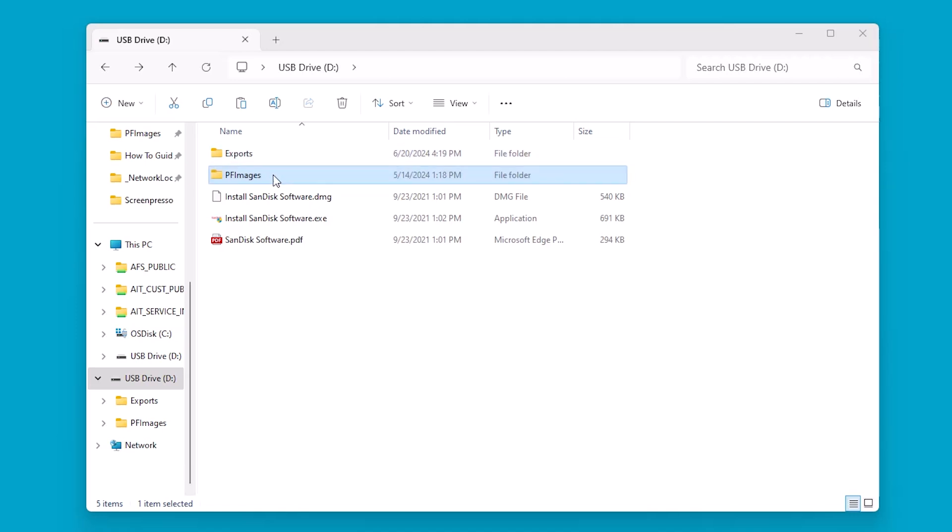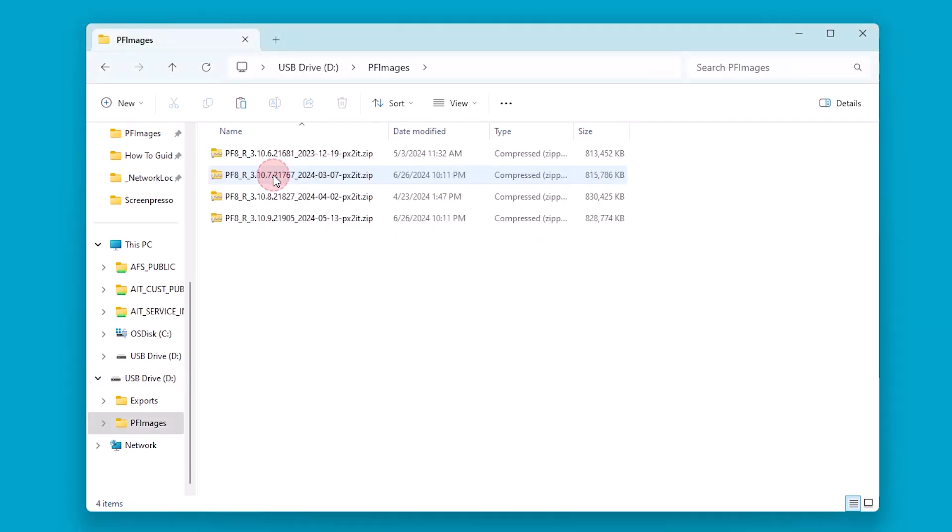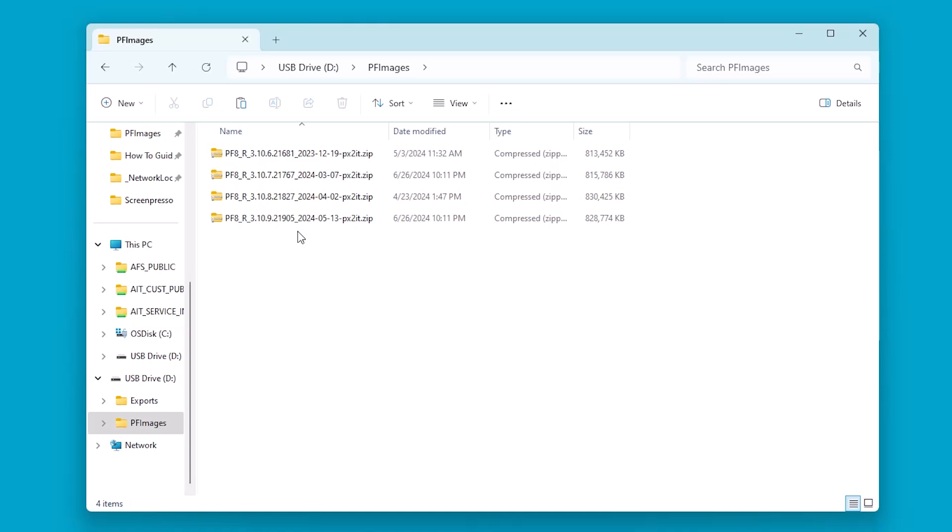When I download software from wherever I'm getting it from, it's important that we move these software files to this folder. You can see that I have multiple software versions in here. That is all right because when we plug in the USB to the controller itself, it will allow you to select the specific version that you want to install. Another thing to keep in mind is that these are compressed zipped folders. You should not unzip them.